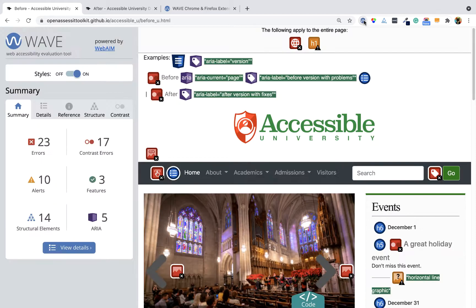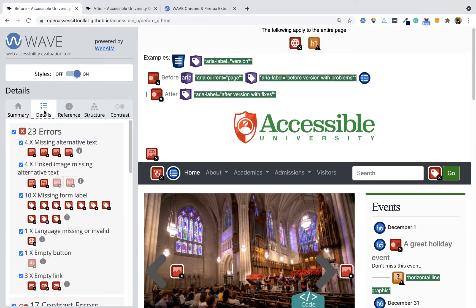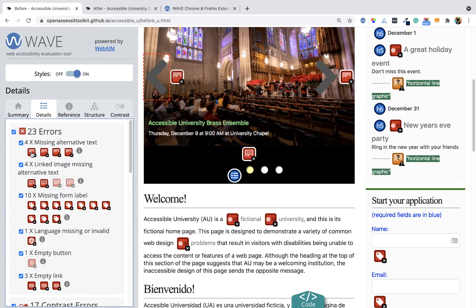When I click WAVE, I have a toolbar show up on the left. It says I've got errors under the summary tab. There's a details tab that tells me exactly what the errors are. I can click on them and it will tell me precisely what's wrong.